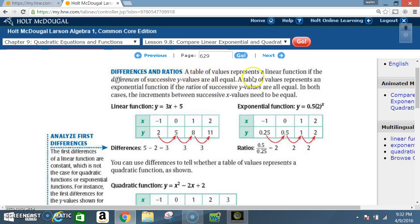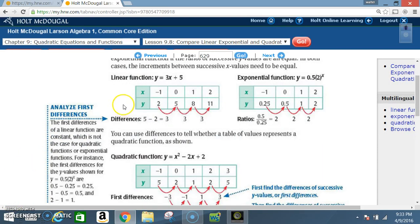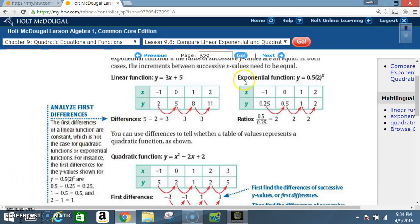Differences and ratios: a table of values represents a linear function if the differences of successive y-values are all equal. To determine if a function is linear, subtract consecutive y-values: for example, 5 minus 2 is 3, 8 minus 5 is 3, 11 minus 8 is 3. Because the differences are all the same, the function is linear.